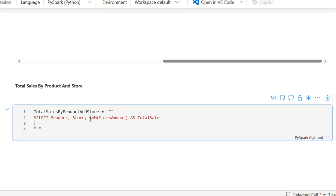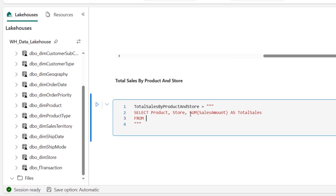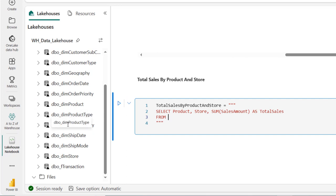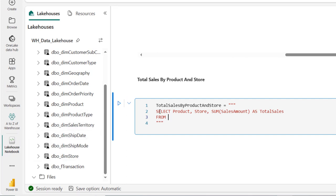Now I want to select from the dbo_deem_product dimension table and alias the name of that table using P. I'm going to come back to the product column and type P dot to provide the proper naming convention.